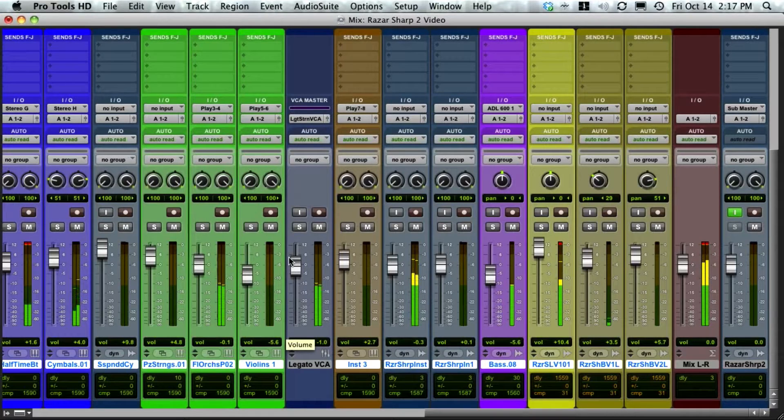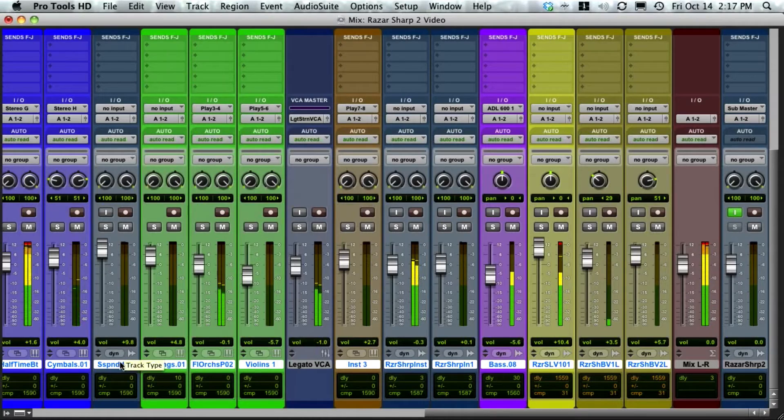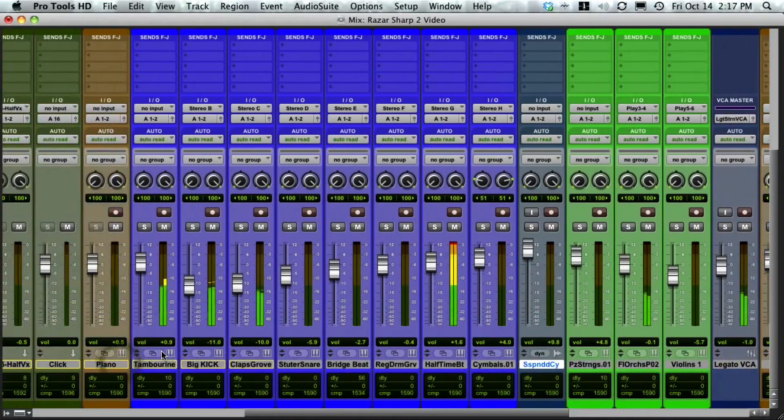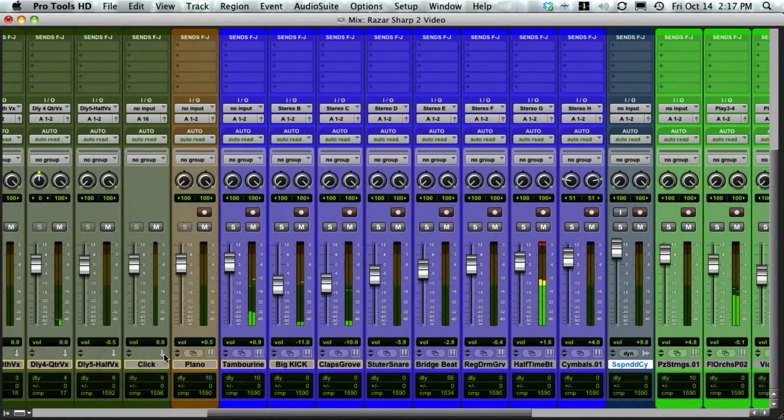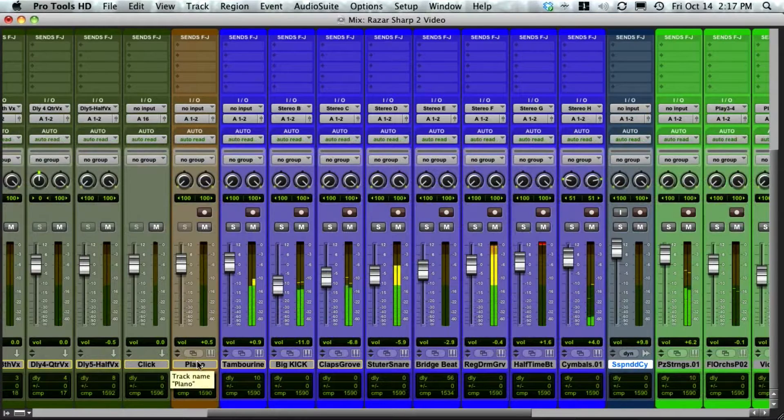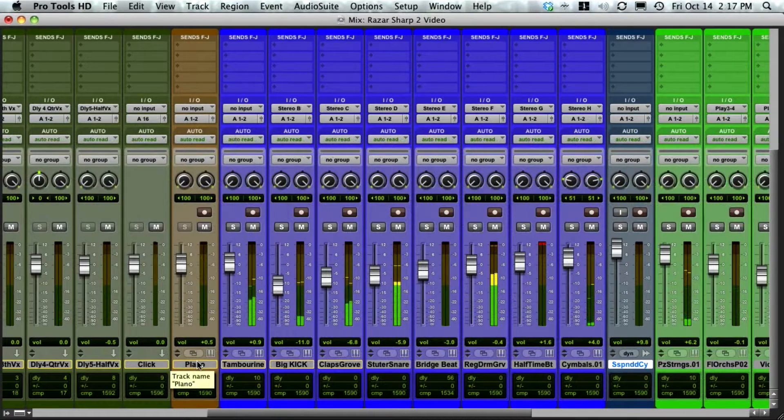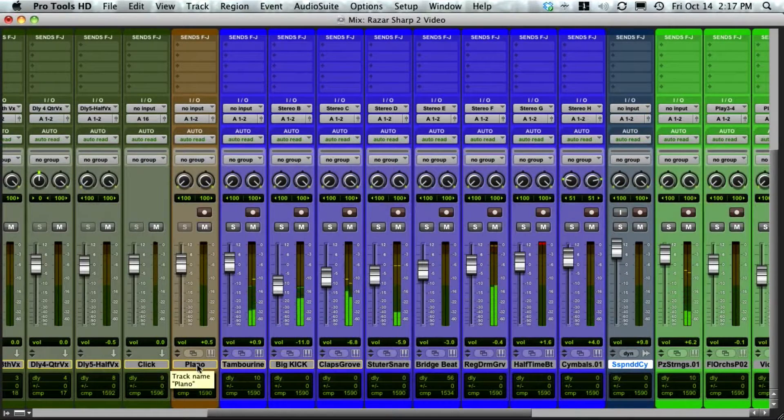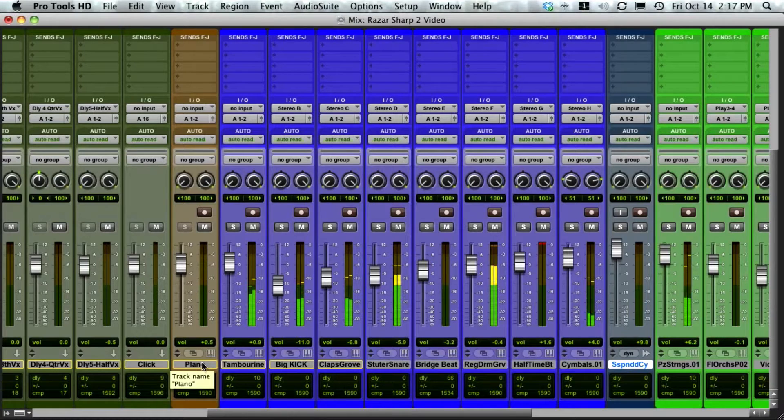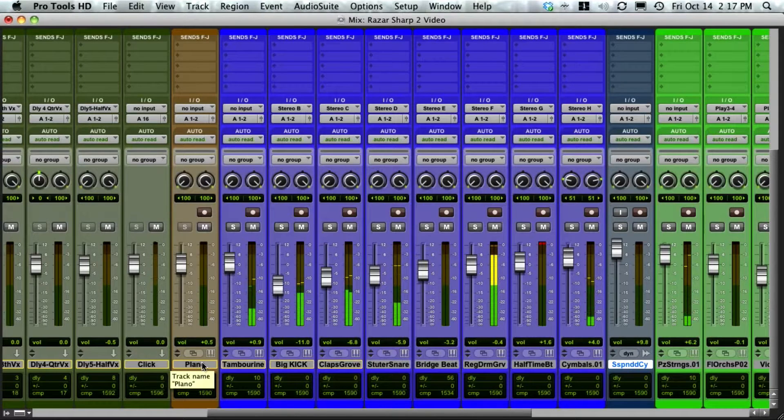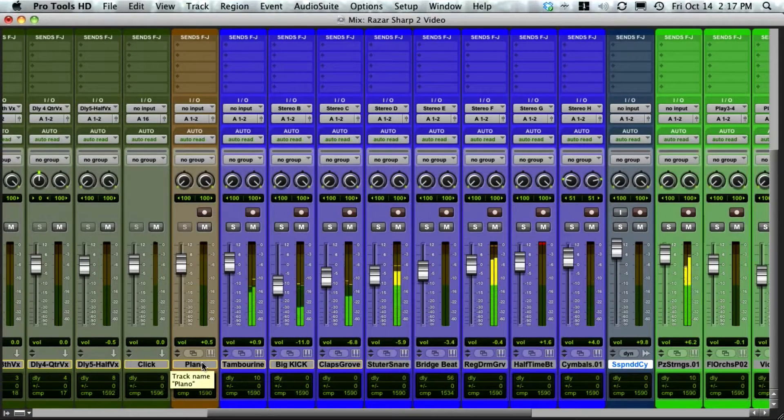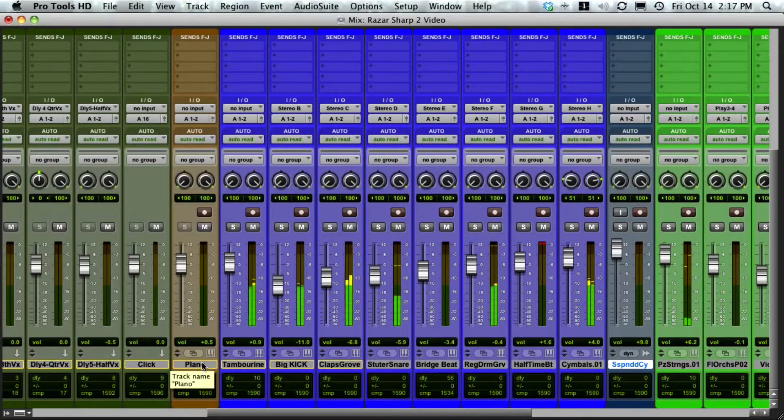The way I'll go about doing that is first I'll create a group. What I want to include in this group are any tracks that are instrument or audio tracks. I don't want to include buses because I don't want to be bringing down the level of the buses.